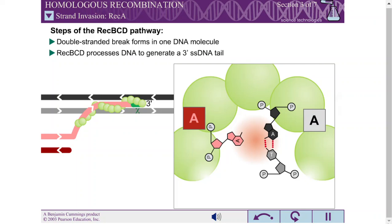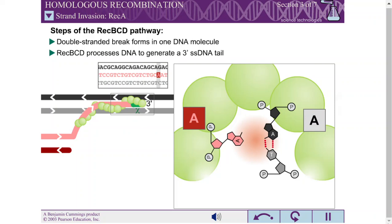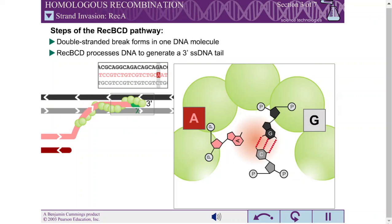The REC-A single-stranded DNA complex participates in a search for DNA homology. The secondary site binds a double-stranded DNA molecule. Binding in the secondary site is rapid, transient, and independent of DNA sequence, meaning the filament can quickly bind a double-stranded DNA molecule and scan along its sequence.